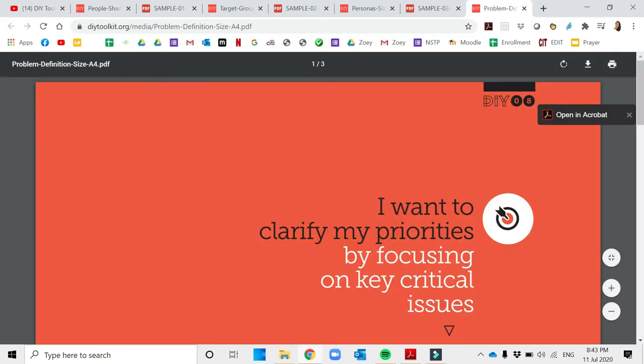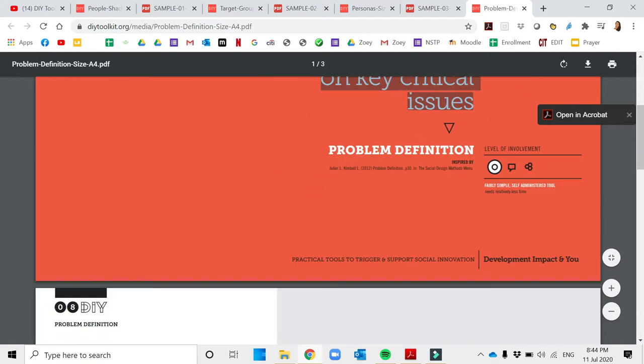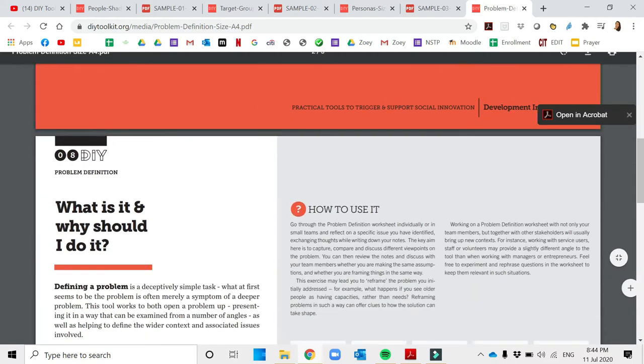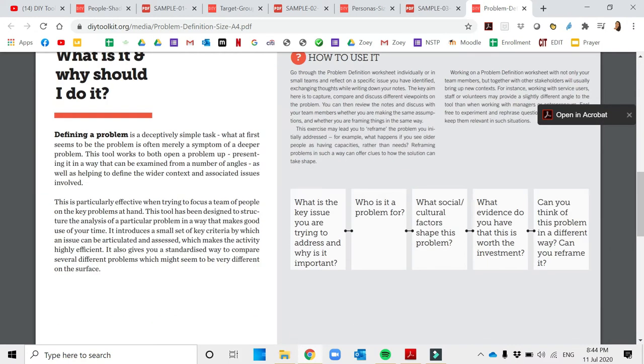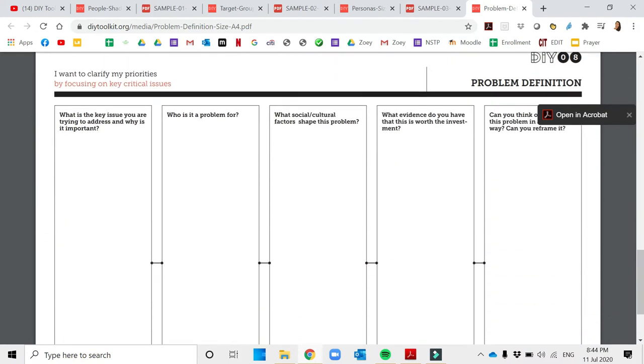Your goal is you want to clarify your priorities by focusing on the key critical issues. As you go over your creative idea, you are able to find the key issues that you are trying to address.